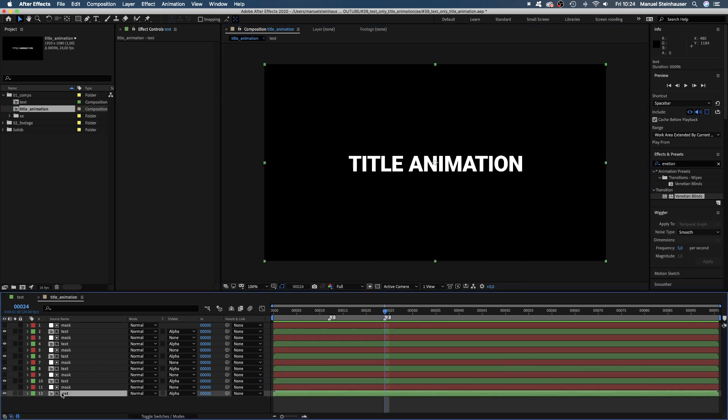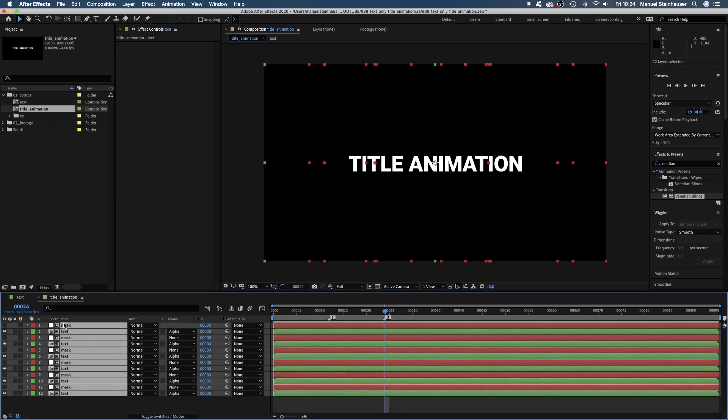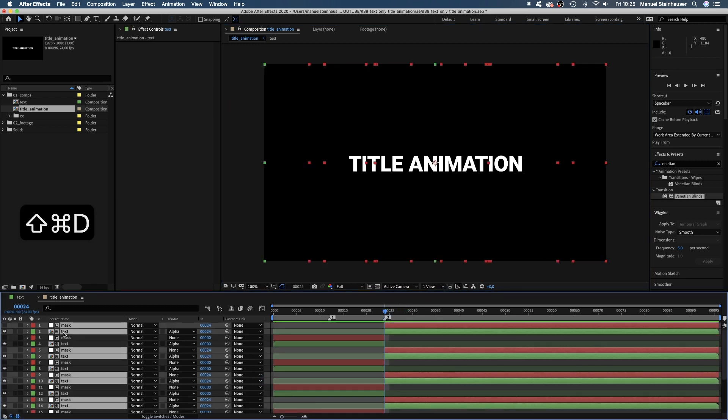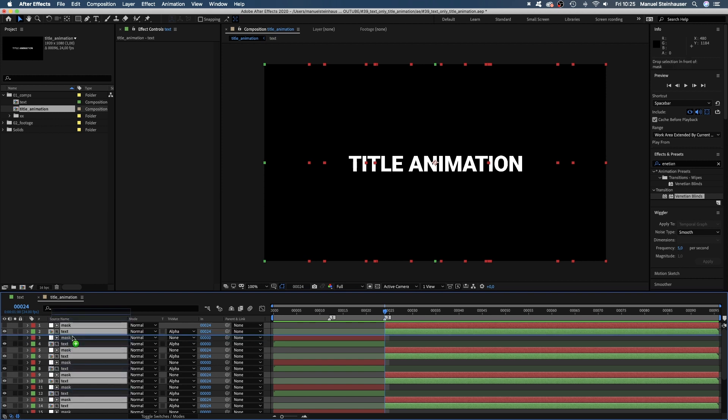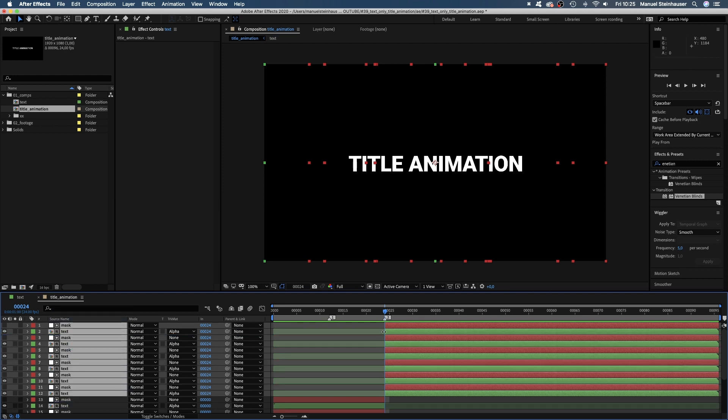Then we select all layers, split them at 24 frames in the timeline, shift command D. Let's move all the new layers to the top.